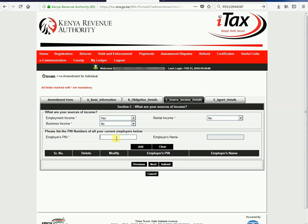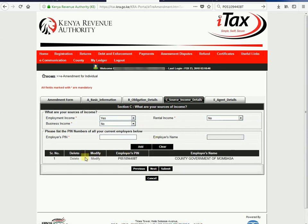After writing it, the system automatically tells you the name of the company or your employer on the right side here — Employer's Name. So let's see: I write the PIN and we look for the name of the company or employer. Yes, this one gives us that it's the County Government of Mombasa.